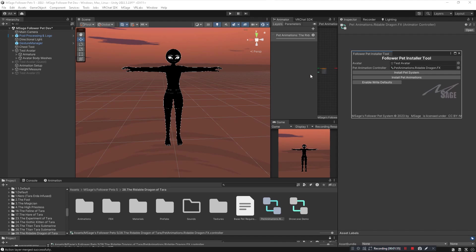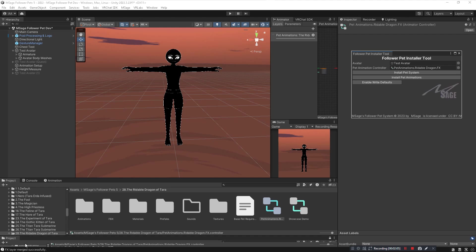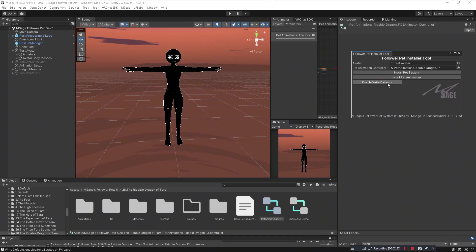Go ahead and click on Install Pet System and it will automatically merge your action layer, your FX layer, and you'll have the system pretty much fully installed. Now you're going to want to install the pet animations. Go ahead and click on that button and now your animations are installed. You'll see a little notification down here at the bottom that says FX layer merged successfully. Lastly, you need to make sure you have write defaults enabled for everything in your FX layer. The easy way to do that is just to click on this Enable Write Defaults button.